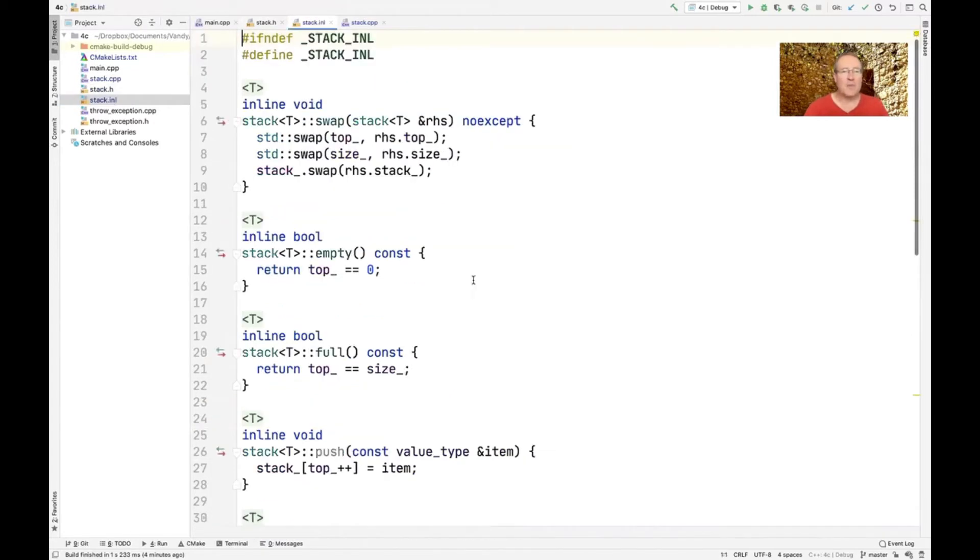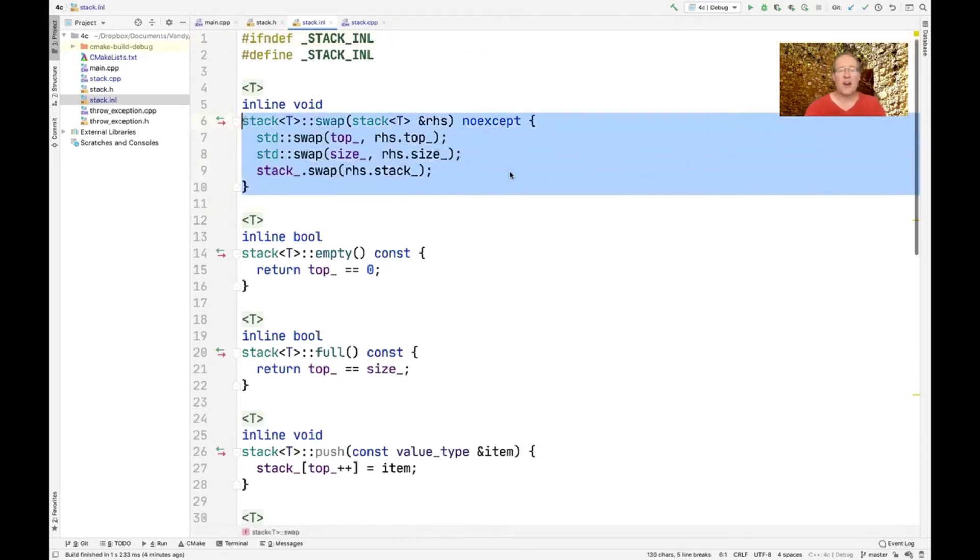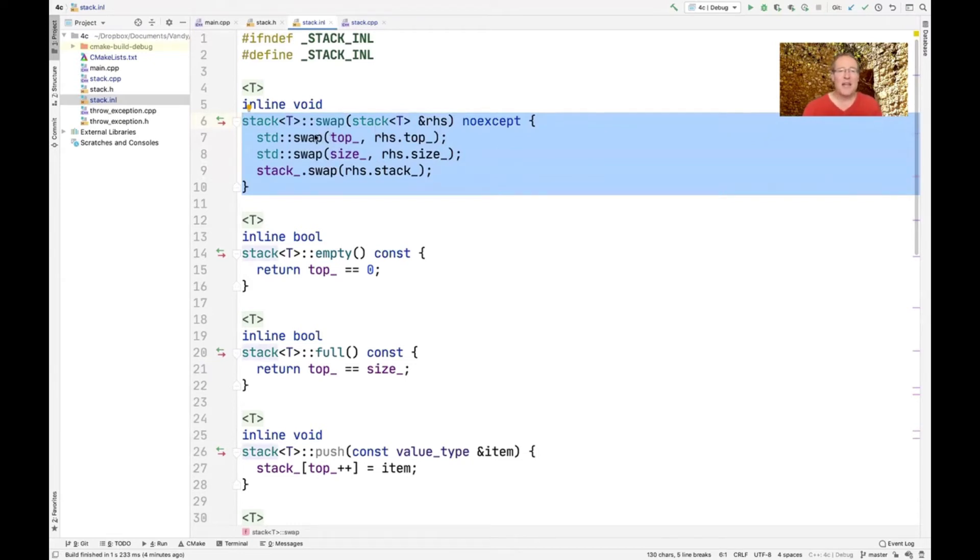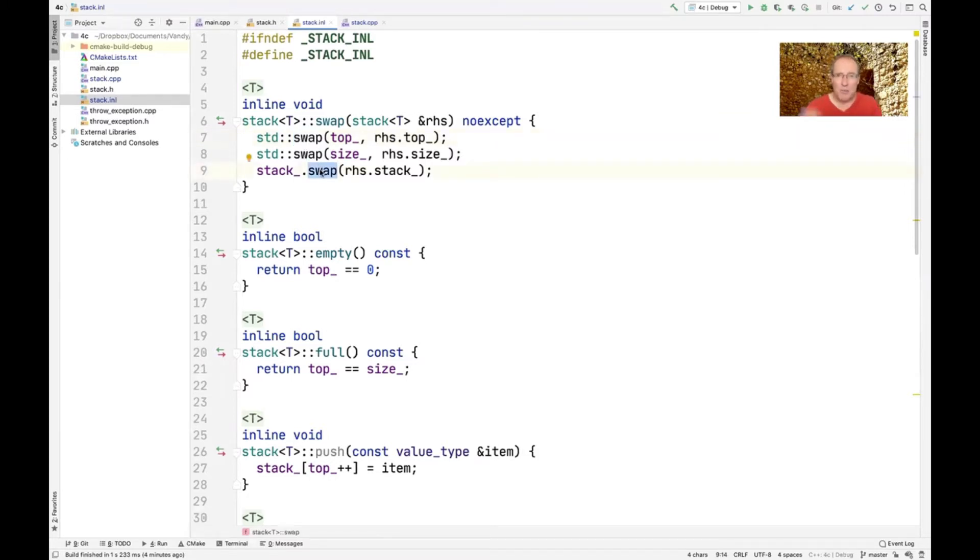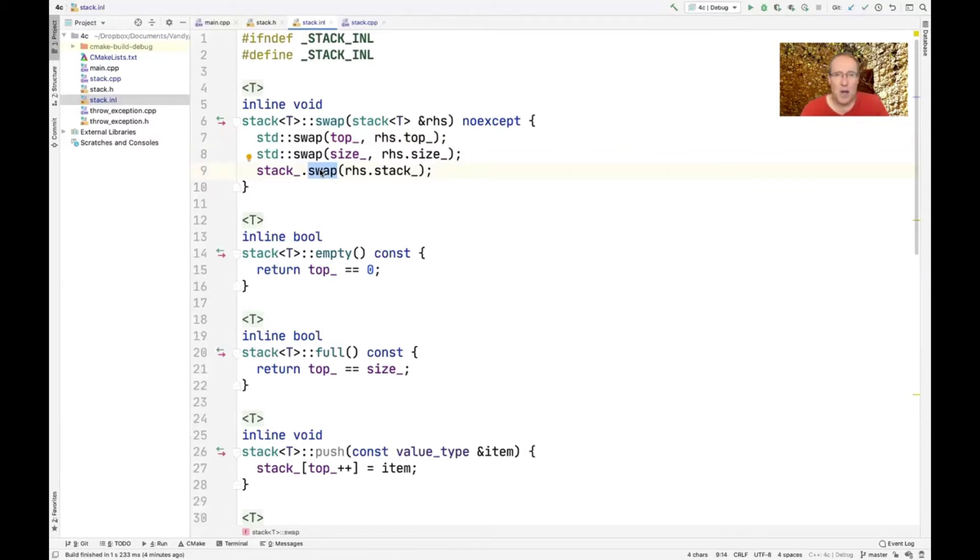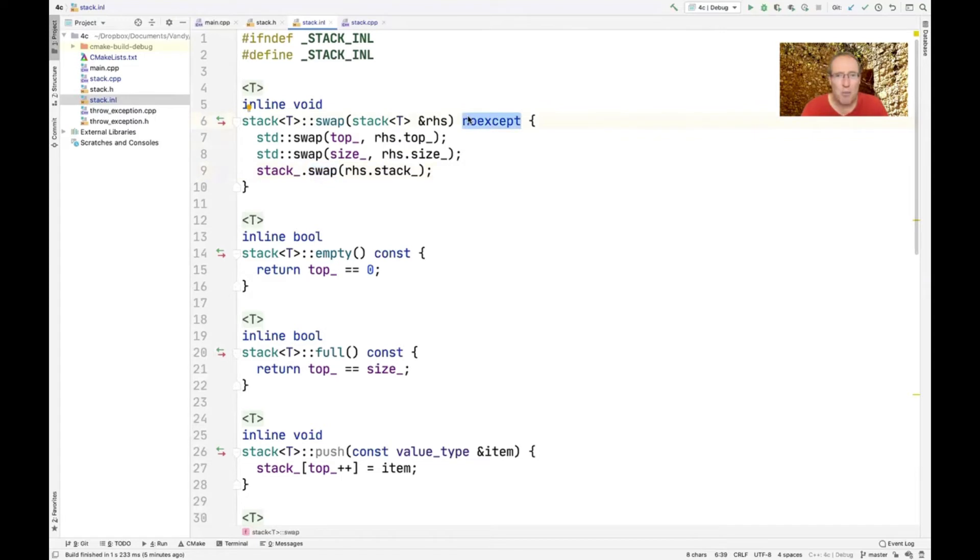The INI file looks very much like we've done before. The only thing that we've really added here is we put this swap method here. And you can see what swap does is when swap is called, it swaps the tops between the left-hand side and the right-hand side. It swaps the sizes between the left-hand side and the right-hand side. And it uses the swap method on unique pointer to swap the pointers between the left-hand side and the right-hand side. And it turns out that swapping integers or size Ts and swapping pointers using unique pointer never throws an exception. So we can safely mark swap with the noexcept keyword saying this method does not throw an exception. And that's very important. Swap must never throw an exception.